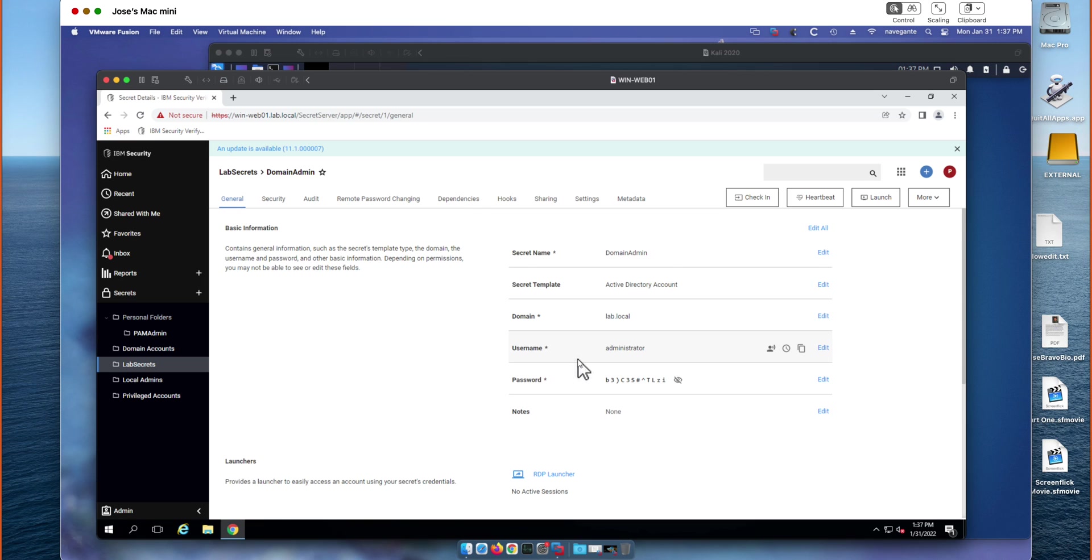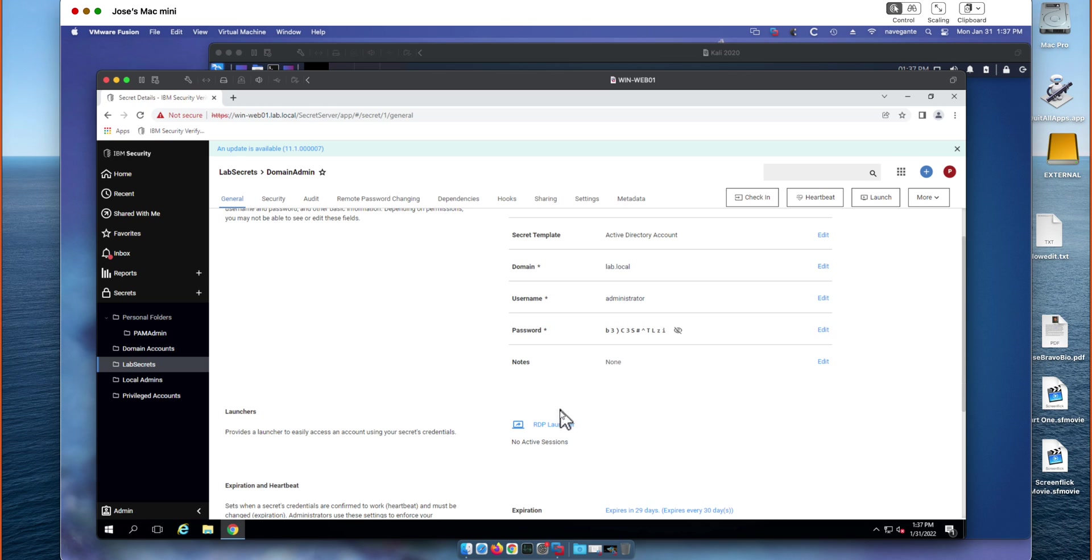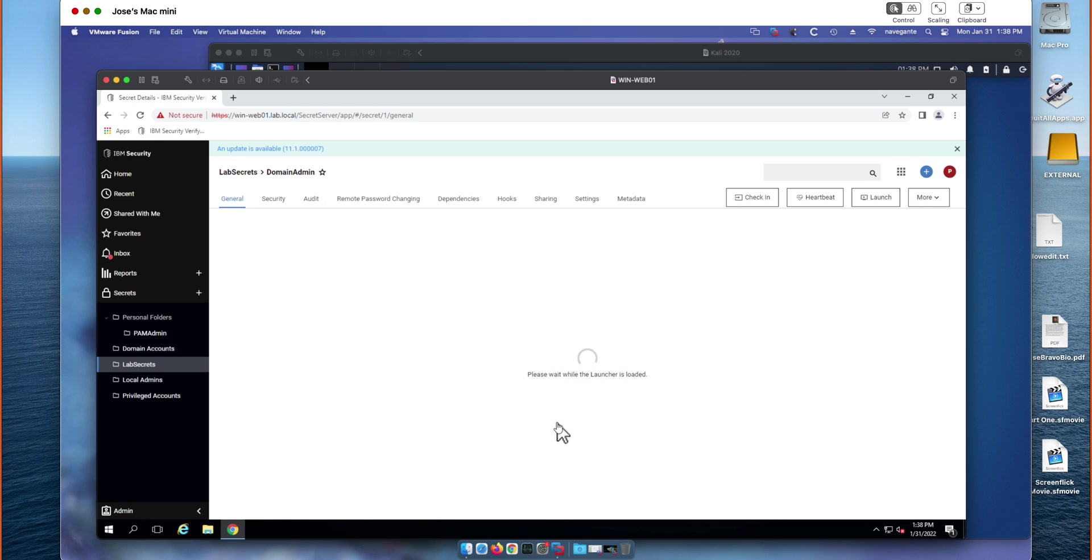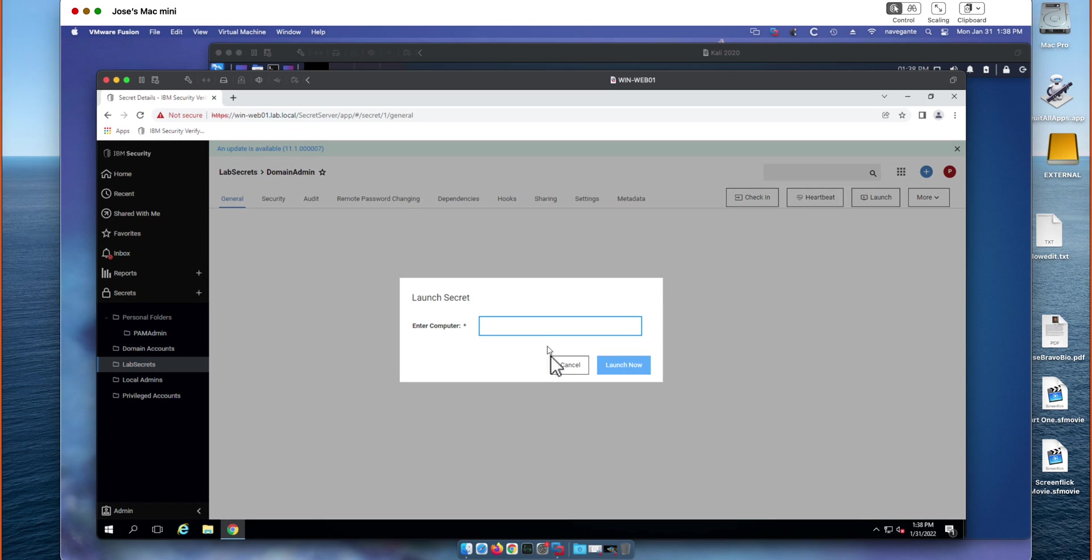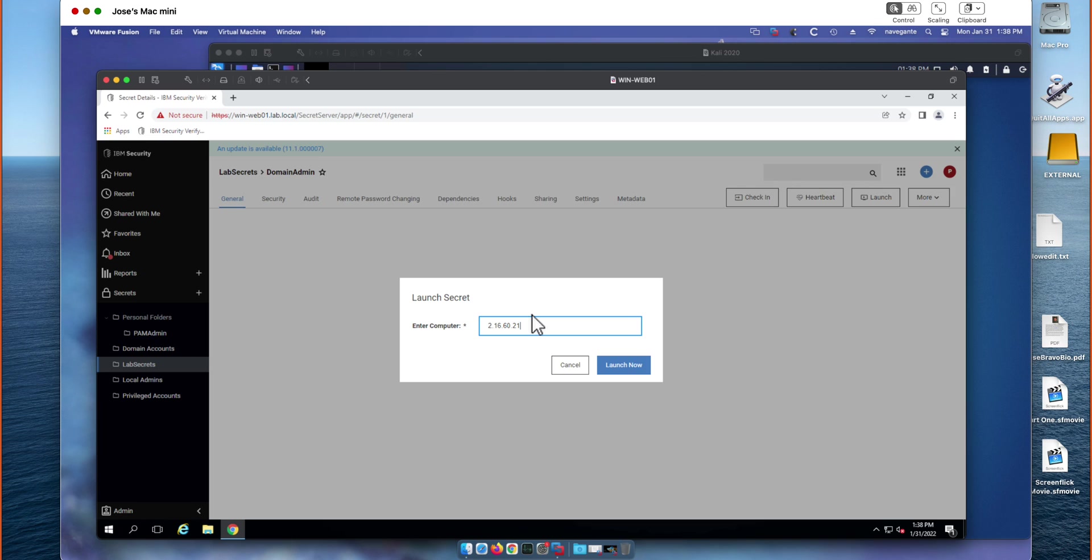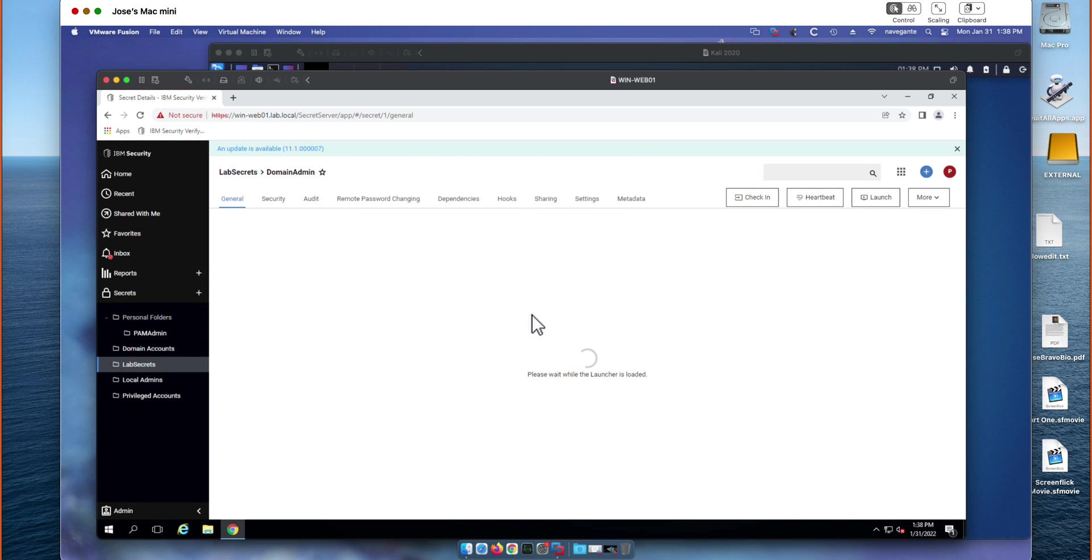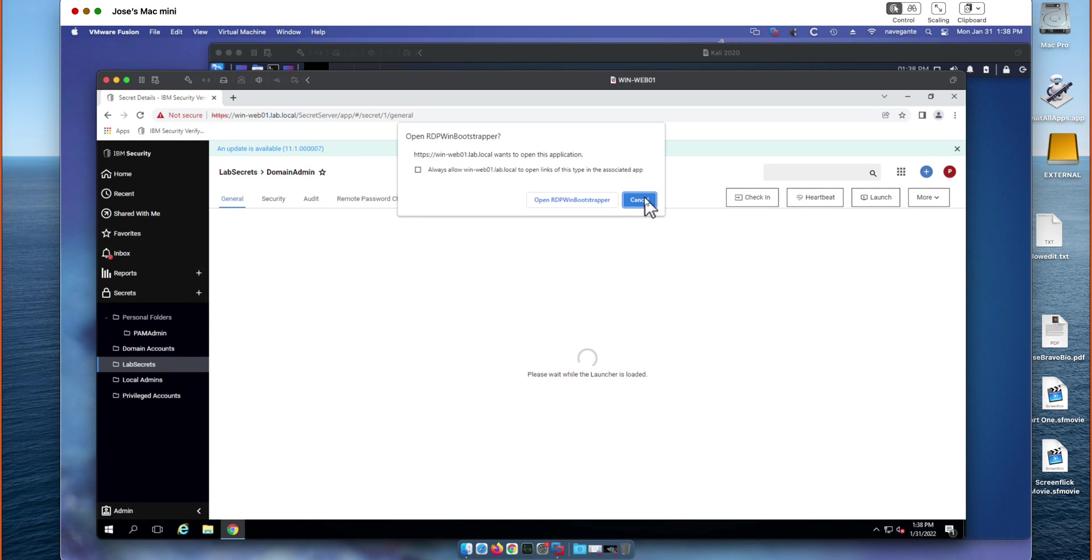So by doing this, we have essentially invalidated any previous hashes that a user had used in a previous session. We can also launch directly from the vault into an RDP launcher. Jose, do you want to punch in the IP address of the Windows machine? Sure, 172.16.60.21. Looks like we got a typo here, 171 I'm sorry. No worries, just hit cancel.